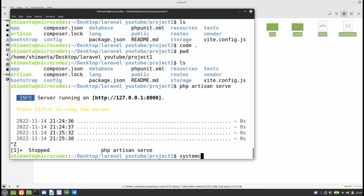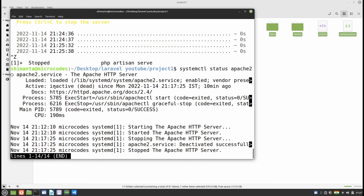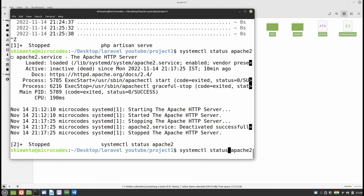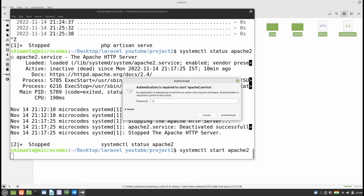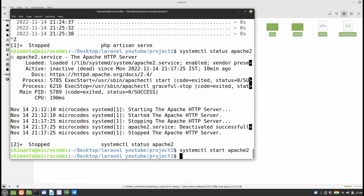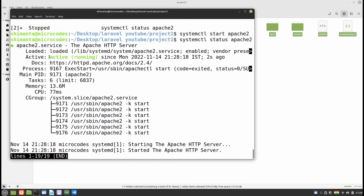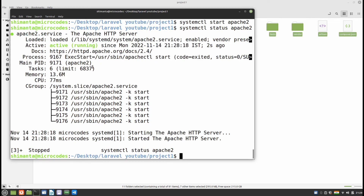To check this, type 'systemctl status apache2'. You can see my Apache2 server is inactive. Apache2 is a server that helps run PHP files and provides a runtime environment for PHP. To start it, type 'systemctl start apache2', provide your superuser password, and hit Enter. Typing 'status' again shows the server is now active and running on port 8080 in localhost.